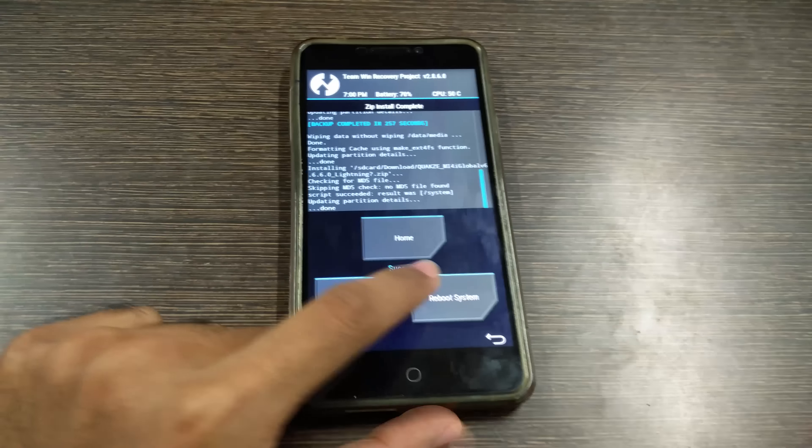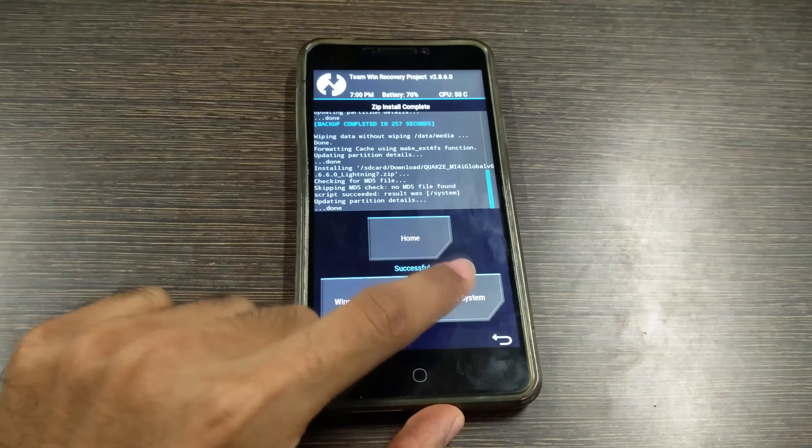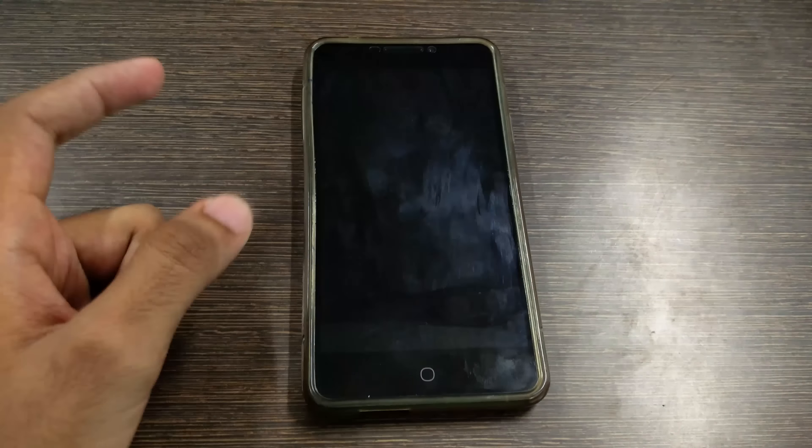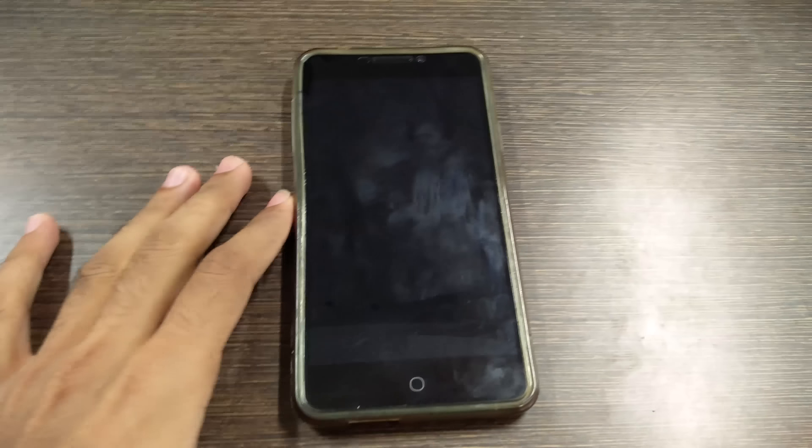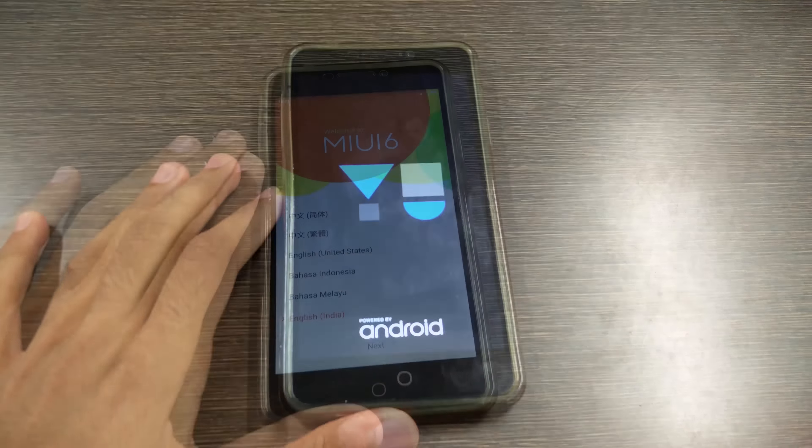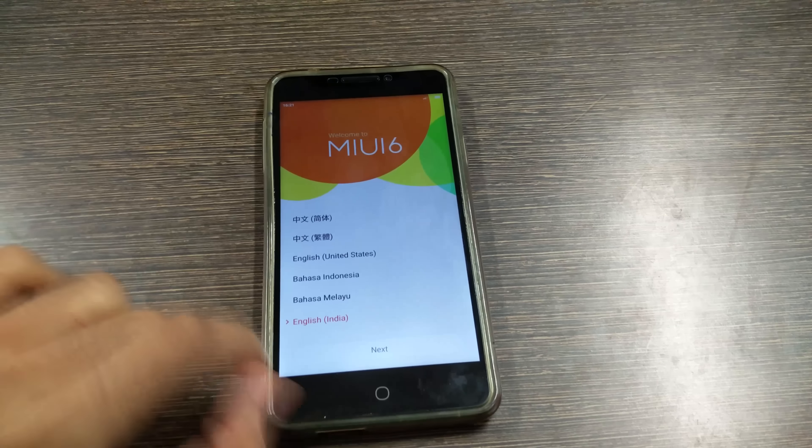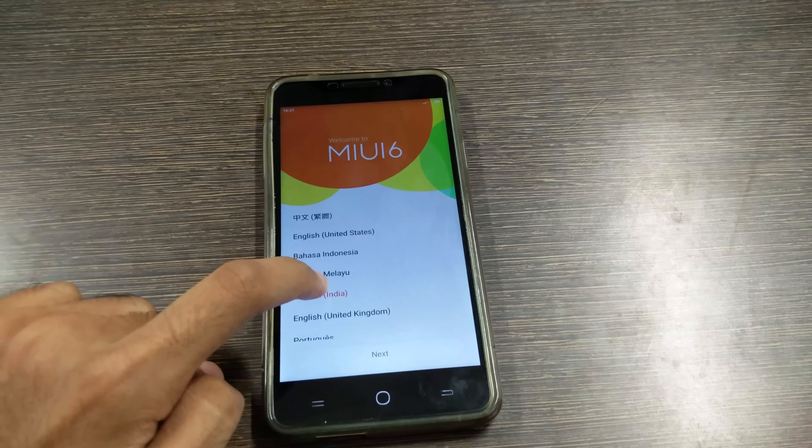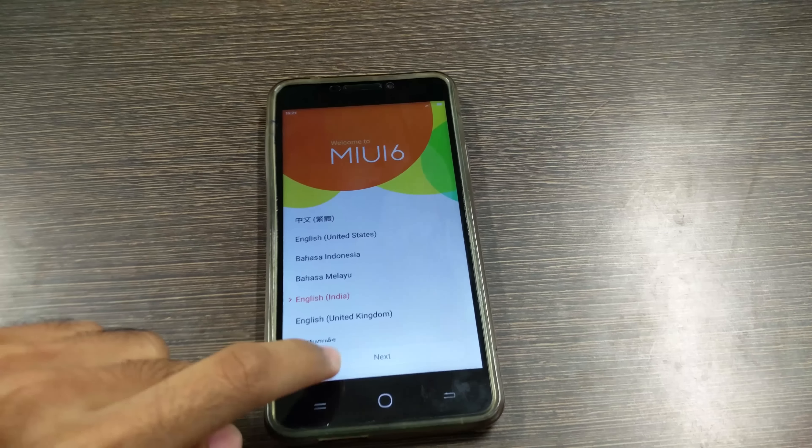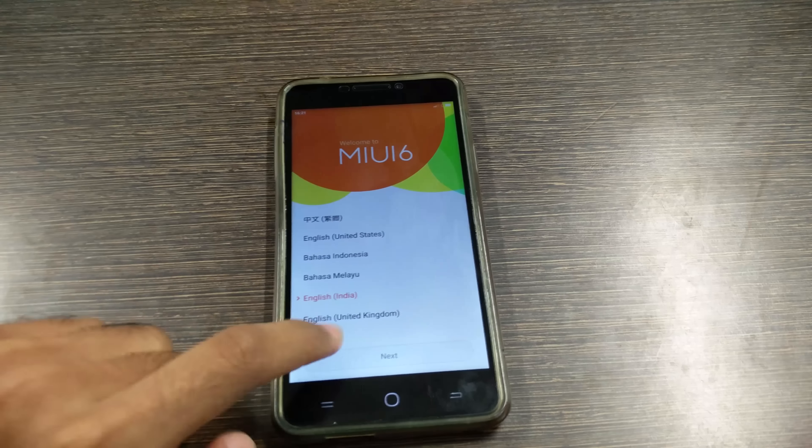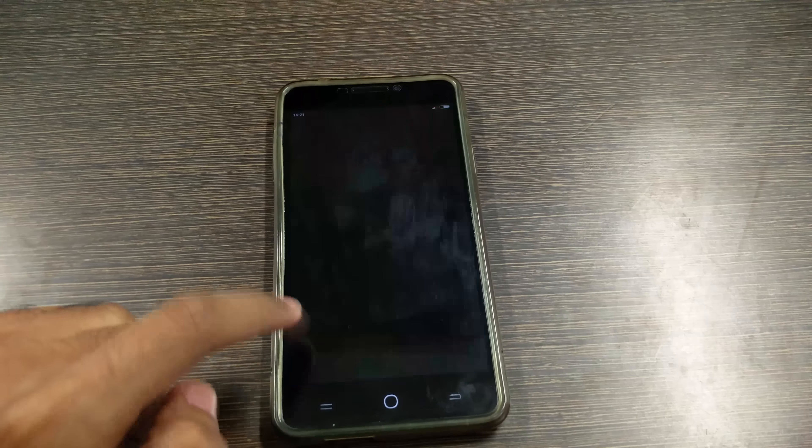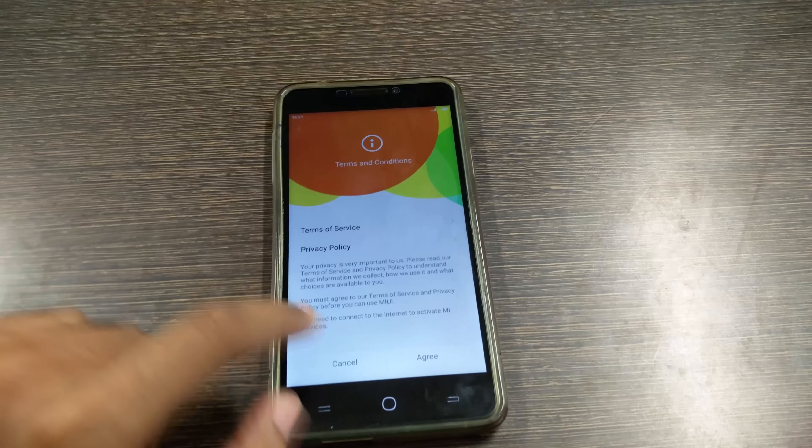So now the zip file installation is completed. Now we just need to reboot the system so hit reboot system button and we should boot into MIUI 6. So guys we have successfully booted into MIUI 6 ROM. After that simply complete the setup and we'll boot into the ROM.